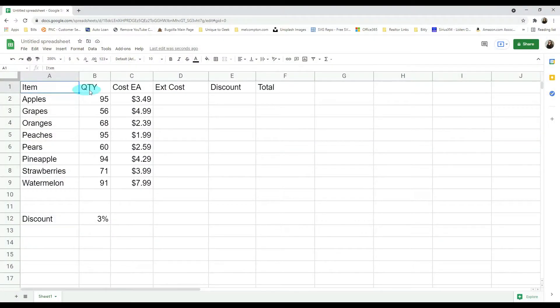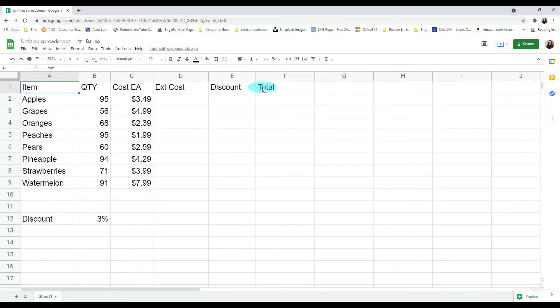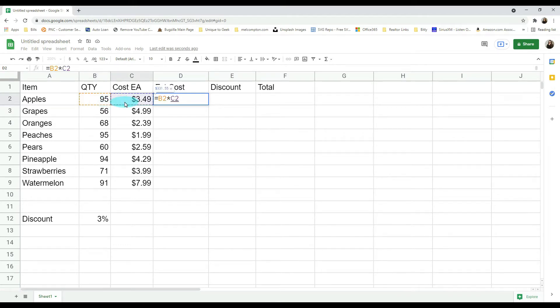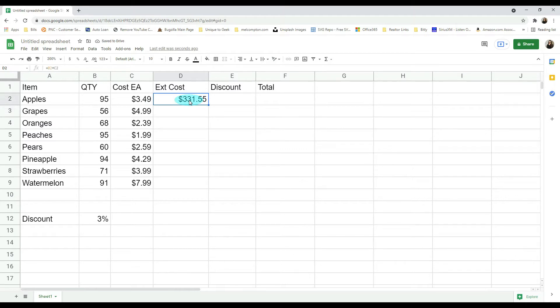I have a spreadsheet that has item, quantity, cost each, extended cost, discount, total, and then we have a fixed discount amount of 3%. Now to get our extended cost, we're going to do equals our quantity times our cost each and hit enter. That's going to give us our $331.55. We can go ahead and pull this down.